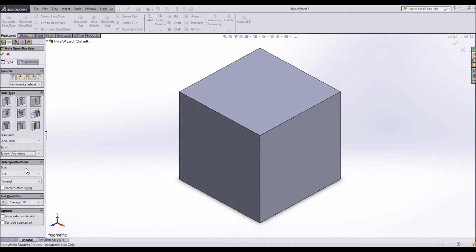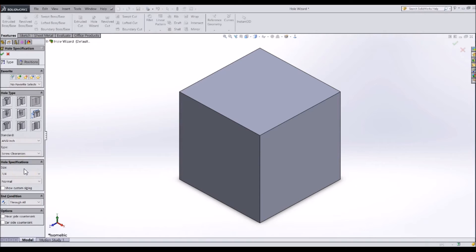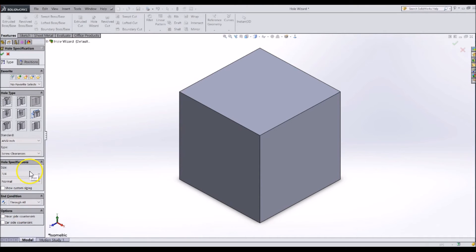Let's create a clearance hole for a 1/4-20 bolt. Select Screw Clearances and then 1/4-diameter clearance. You can also change the end condition for the holes. However, for now, we want it to be through all. Next, we need to locate the hole.